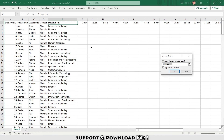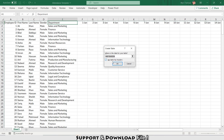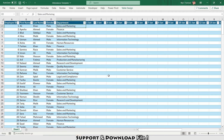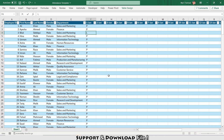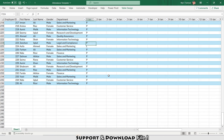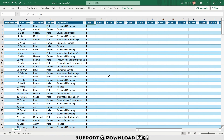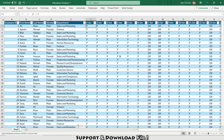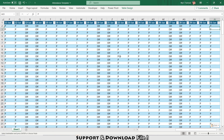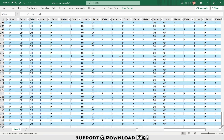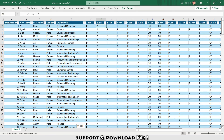I'll press Ctrl+T from my keyboard to convert this data into a table. On a daily basis I will keep putting my attendance — for example in January, I'll put 'P' for present. On January 1st all employees were present except this one who is on leave, this one is on leave, and this one is on leave. Similarly, for the whole month I'll keep putting attendance on a daily basis.